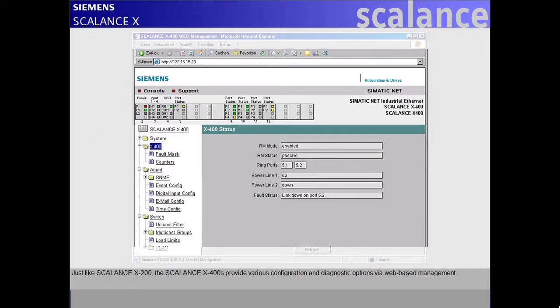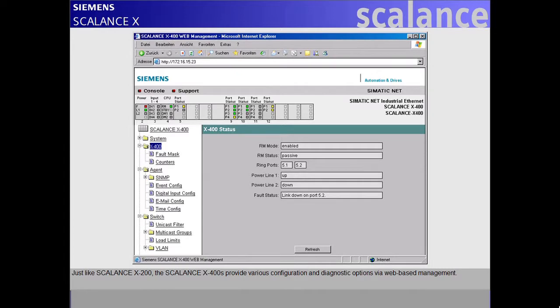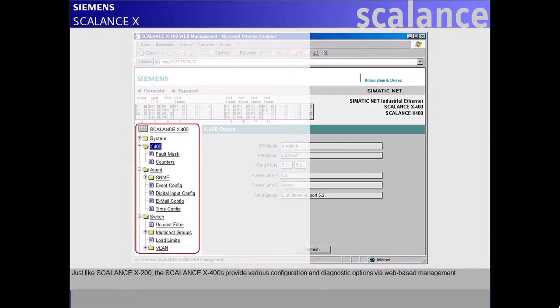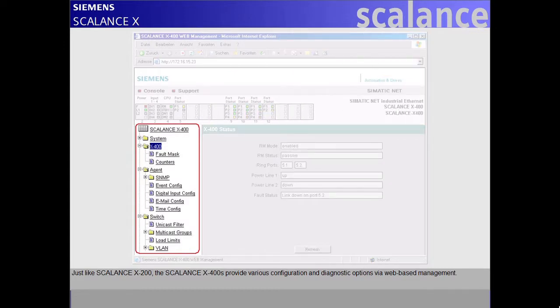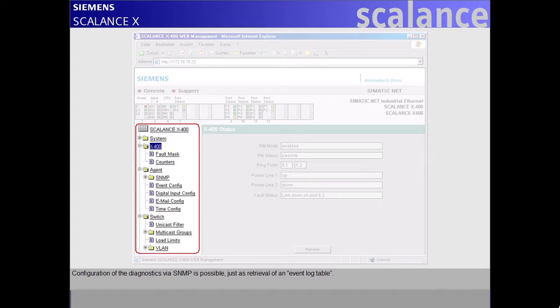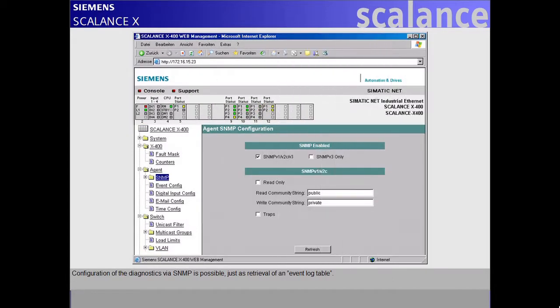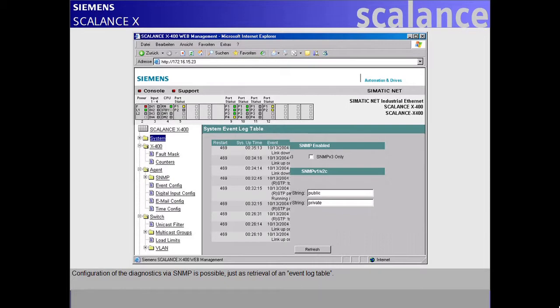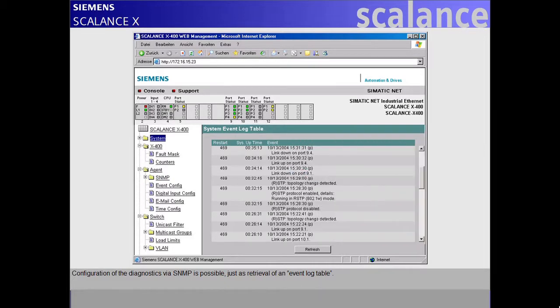Just like Scalance X200, the Scalance X400s provide various configuration and diagnostic options via web-based management. Configuration of the diagnostics via SNMP is possible, just as retrieval of an event log table.